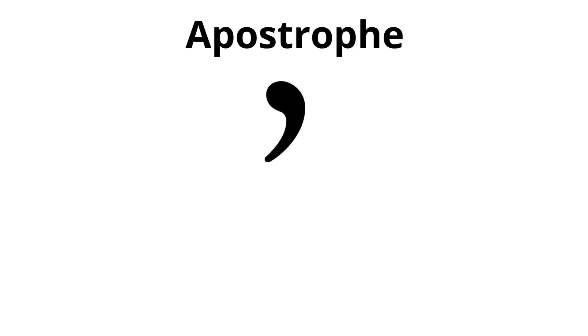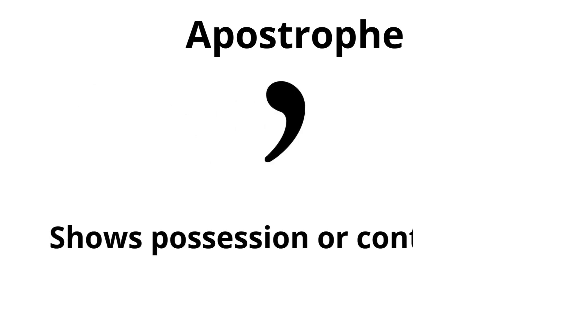Apostrophe. Shows possession or contractions.